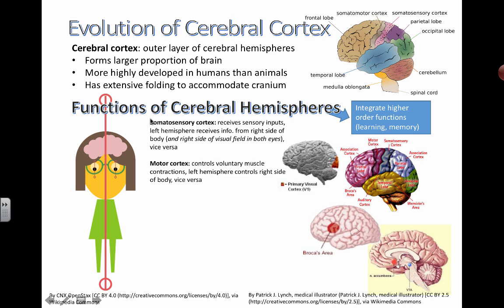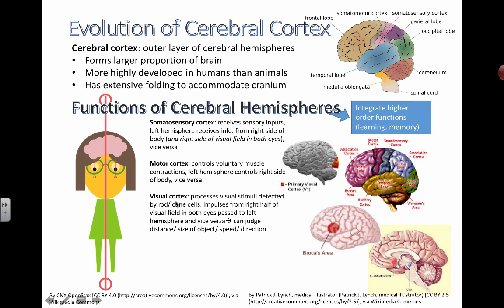The motor cortex — the somatosensory cortex's relative location is somewhere around here. These specific functions of the outer layer of the cerebral hemisphere are less likely to be tested by location than the cerebellum or medulla oblongata. The motor cortex controls voluntary muscle contractions, so when you decide you're going to punch someone in the face, the motor cortex is responding. The visual cortex is towards the back and processes all the information from your visual field.